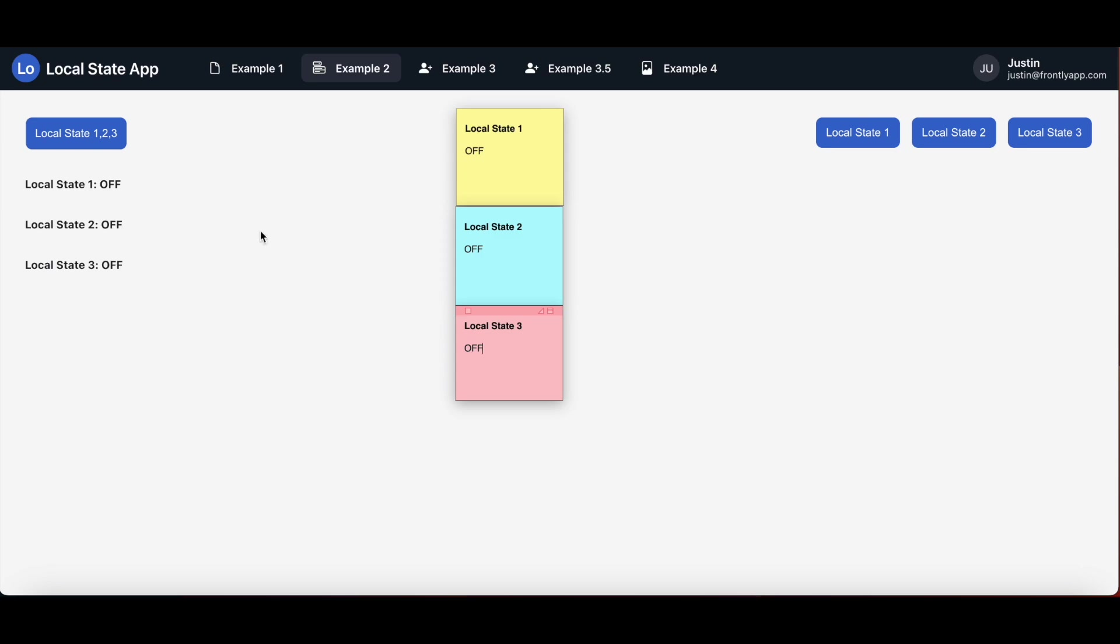With these sticky notes acting as an aid for you again, you can see what local states are in effect and what their corresponding values are. Once again, the different colors denote different local states. And when I click on any of the buttons on the right, notice how it only changes the values of the local states that they're mapped with.